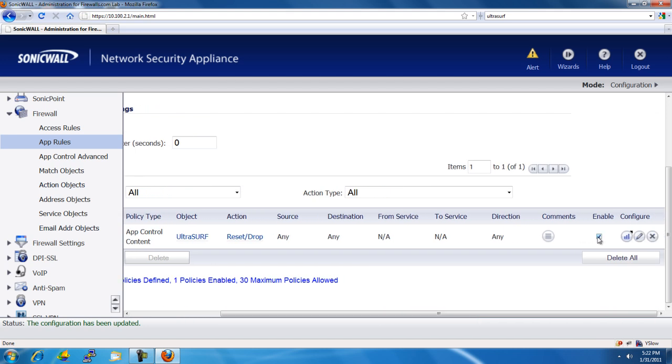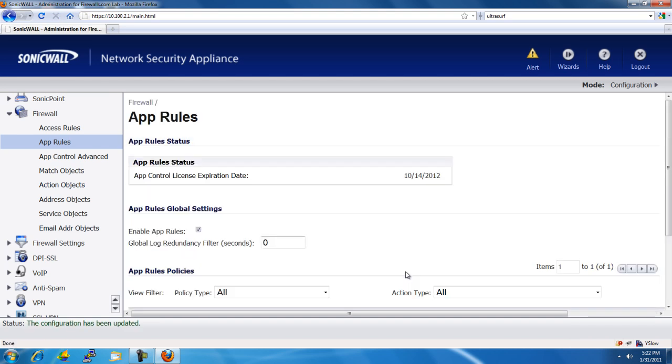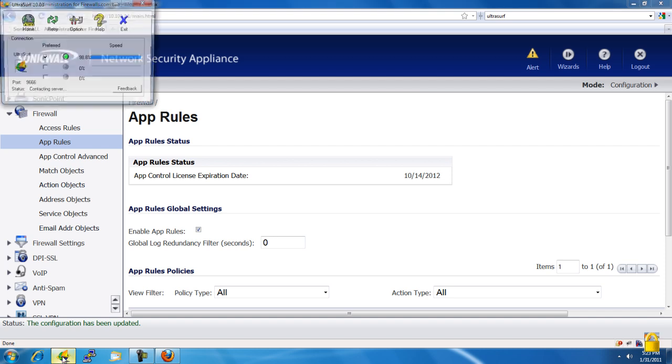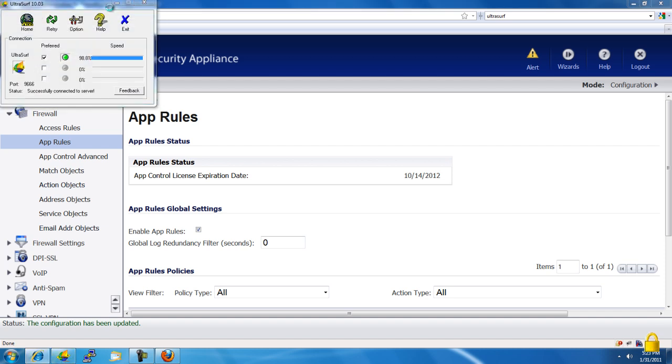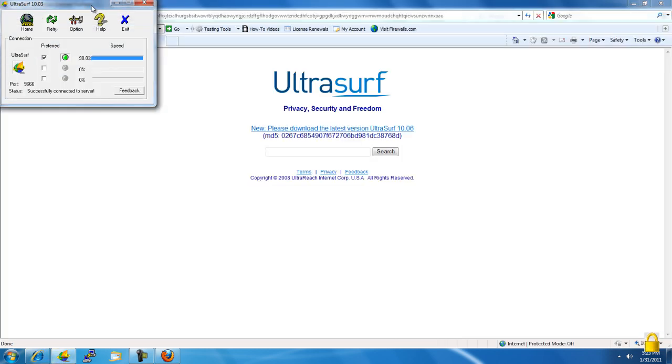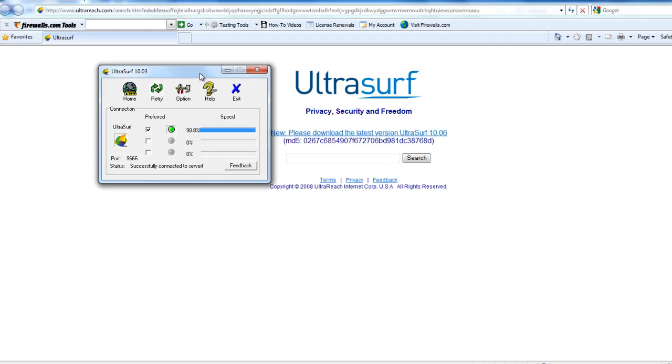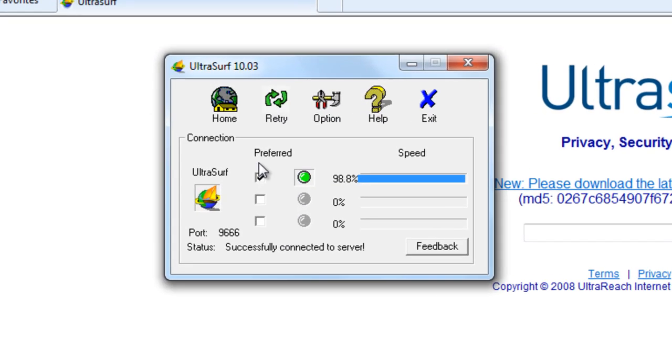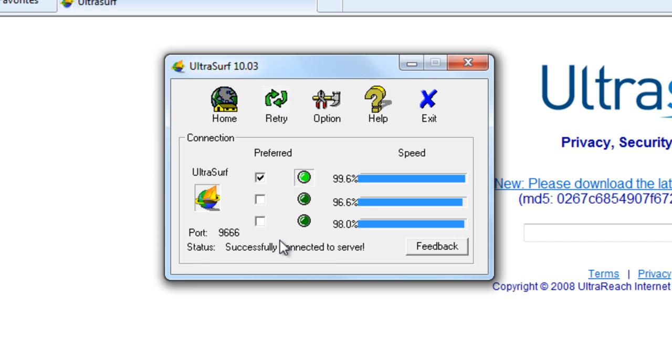So, to demonstrate, I'm going to go ahead and just disable this rule for right now. And I'm going to go ahead and open up Ultrasurf. And as we can see, it's already made the connection, it's gone green, and it's successfully connected to the server.